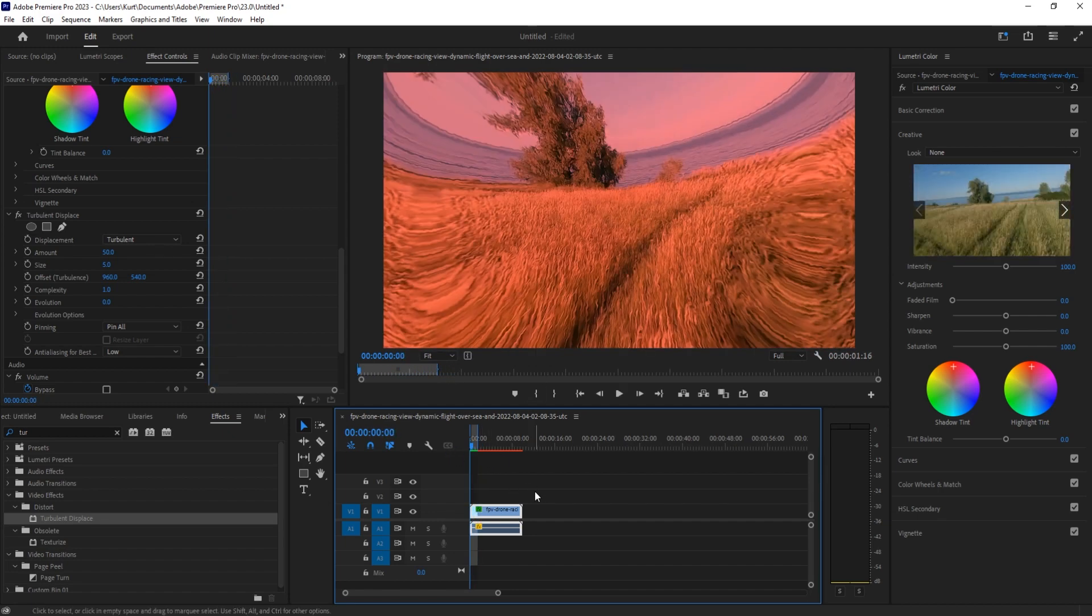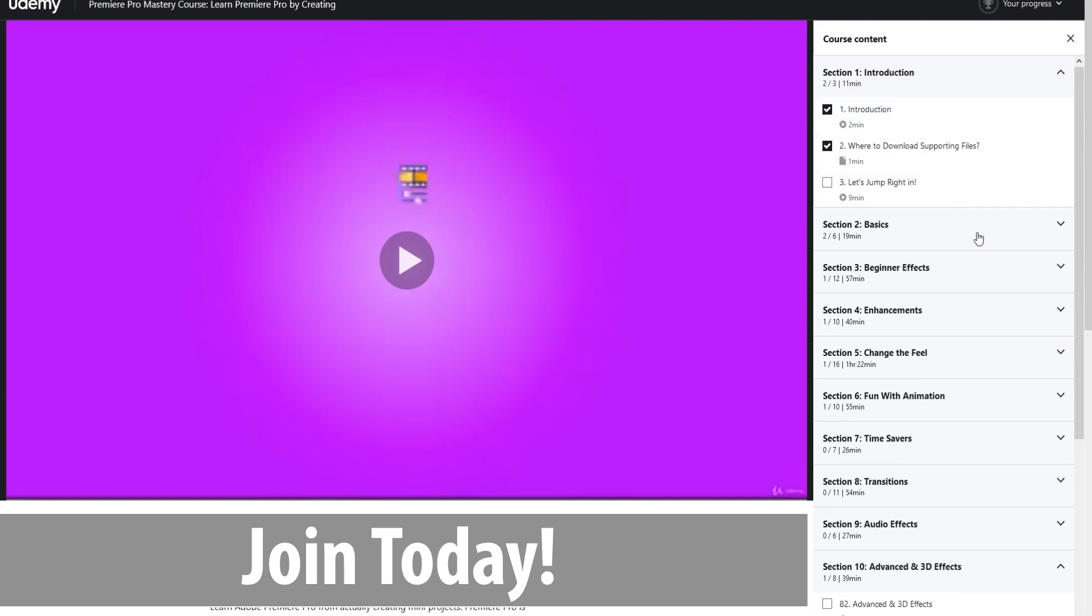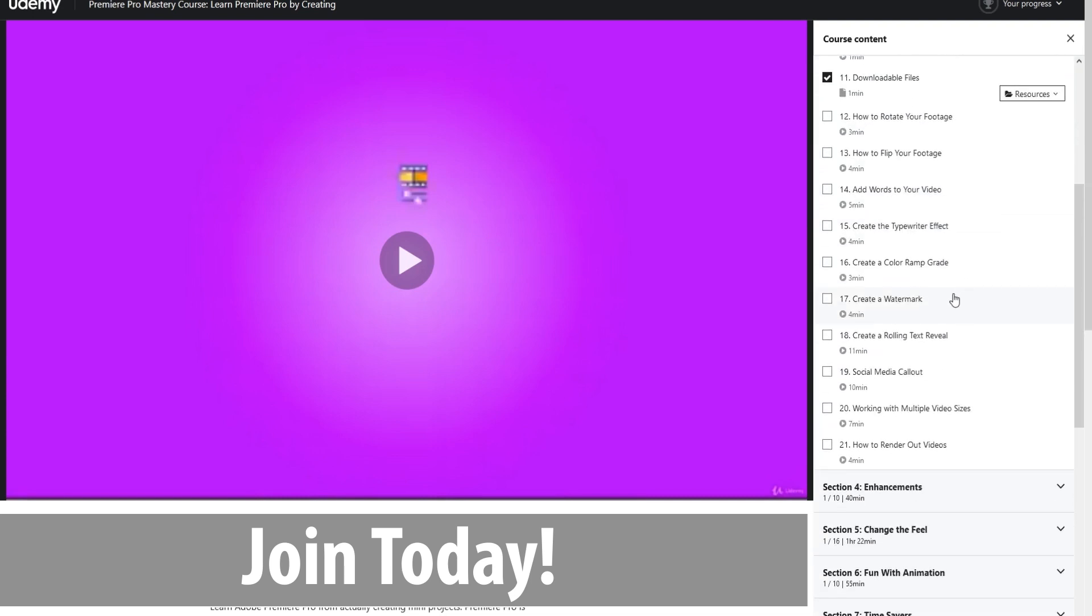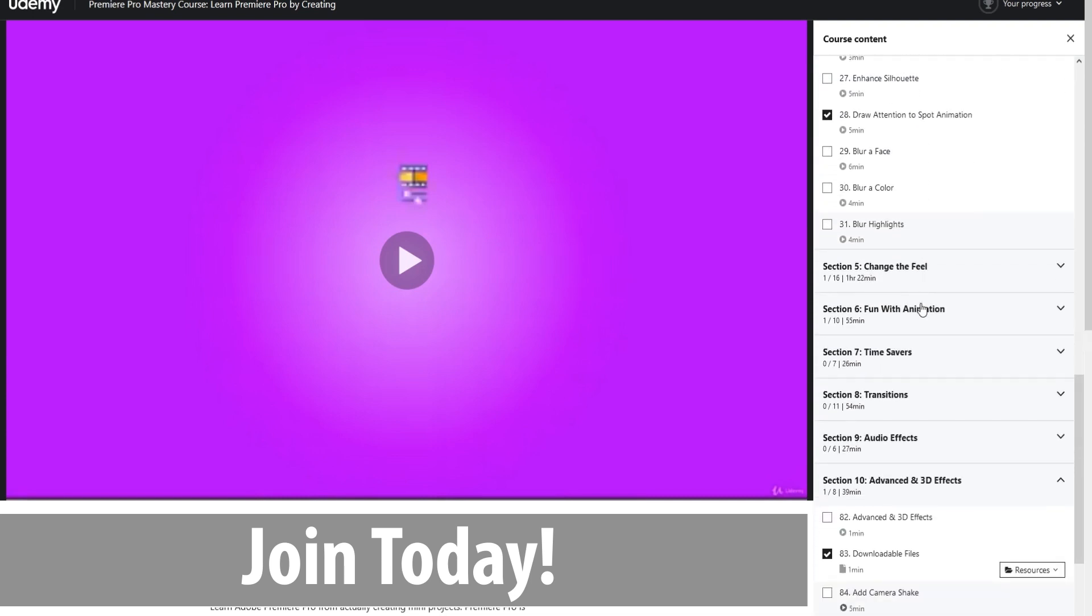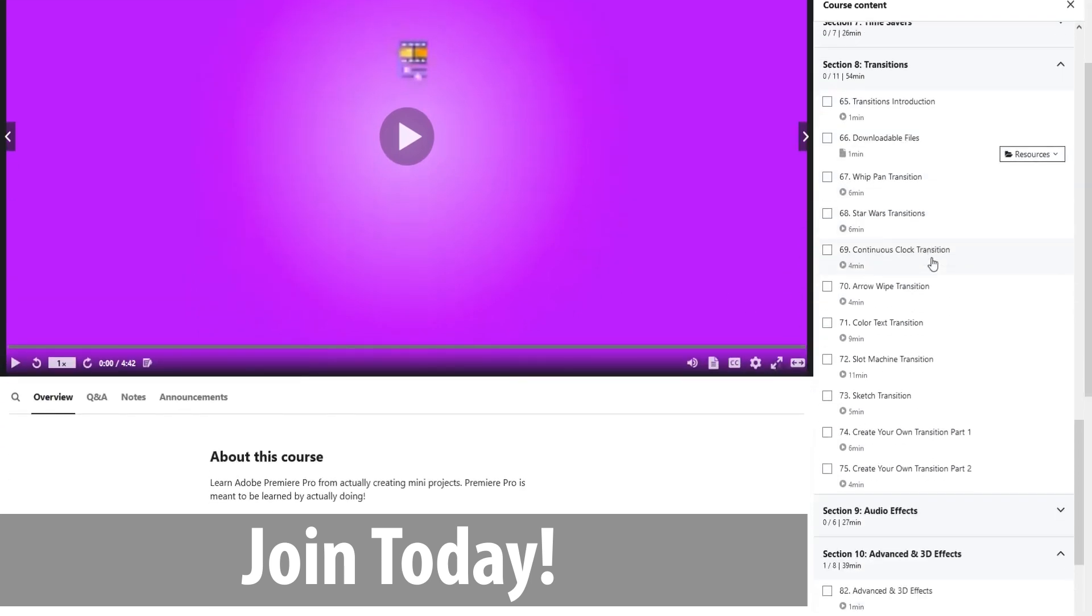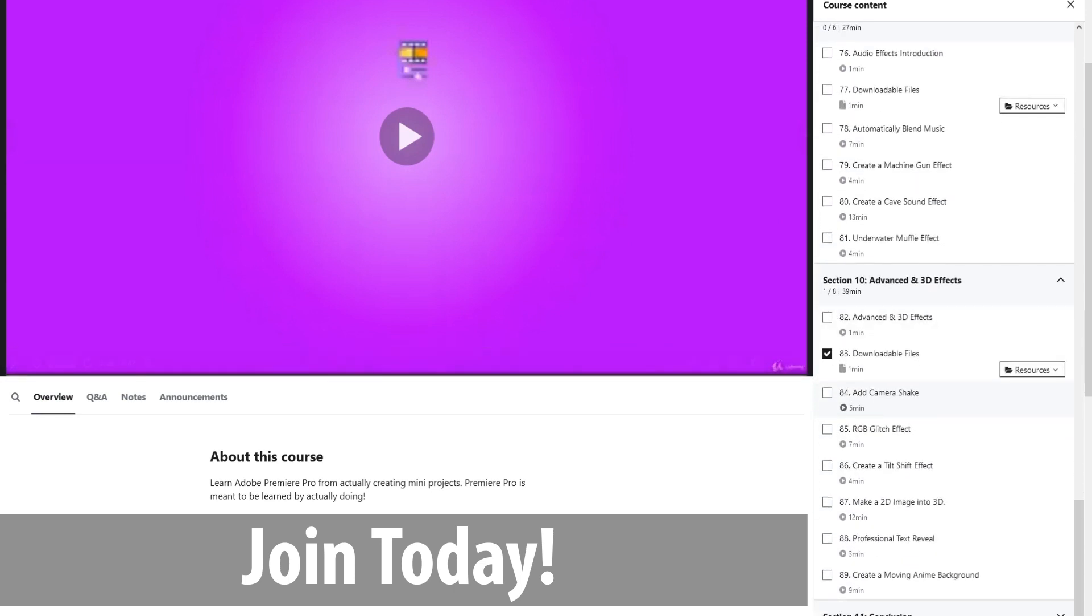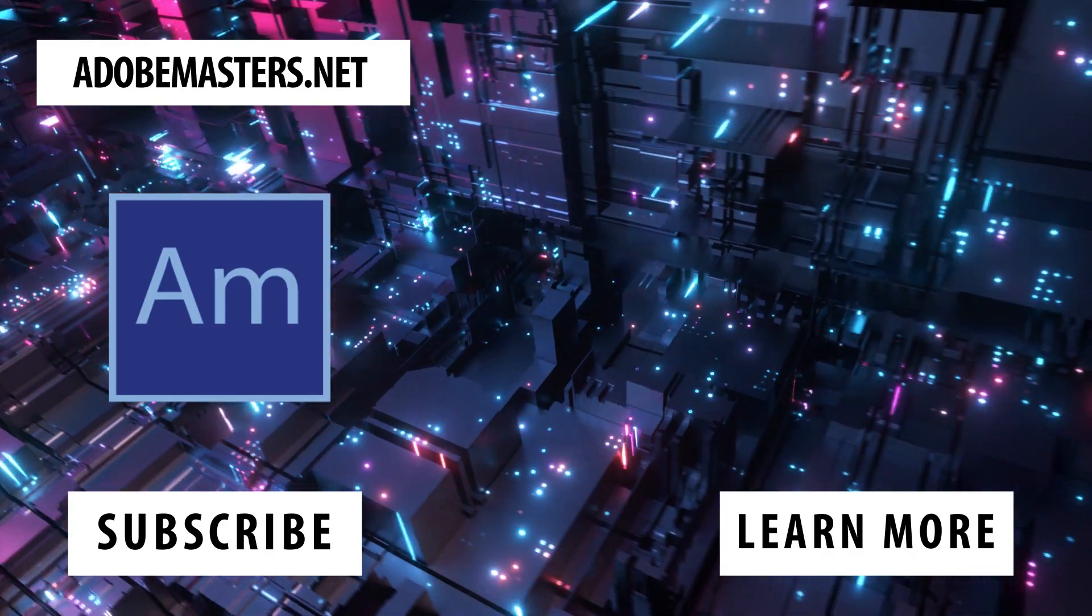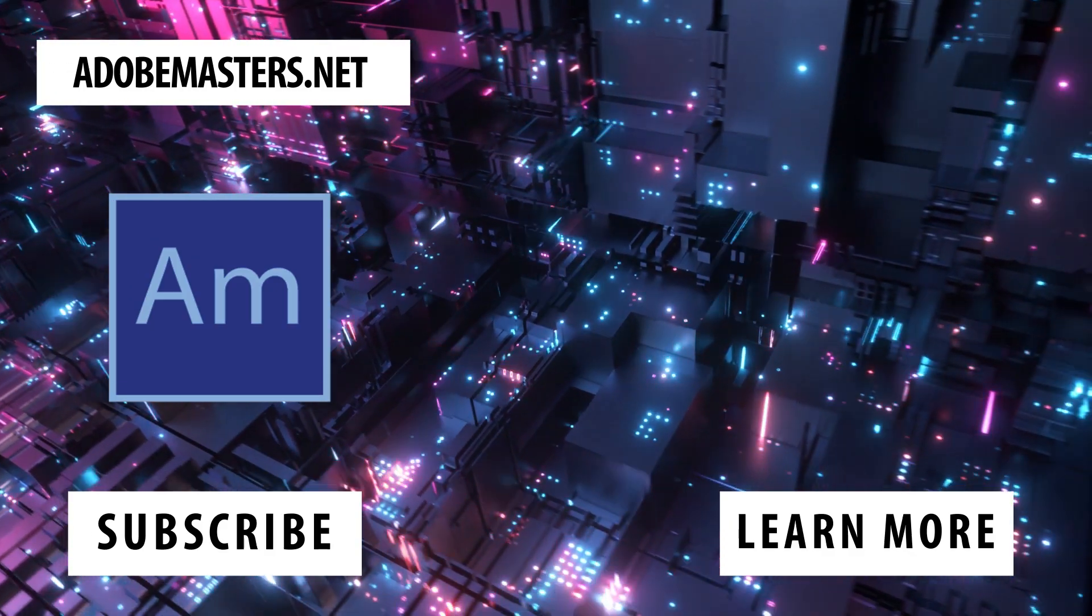Thanks everyone for joining me. If you have any questions or comments, throw them in the comments section below on our website, adobemasters.net. Hit that subscribe button to see more videos similar to this and on the other Adobe products. Subscribe and I will try to release videos weekly or bi-weekly. So keep your learning going and click that subscribe button. Until next time everyone, see ya.